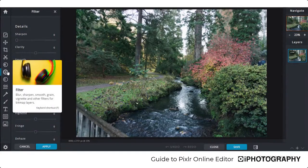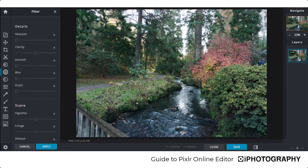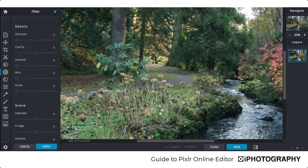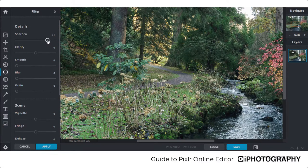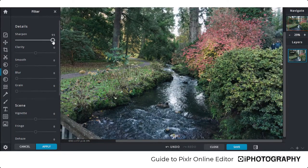After Adjust, we have the Filter tool with options to blur, sharpen, smoothen, add a vignette, grain, and more. The Sharpen slider can increase detail — you can increase sharpness to bring out more detail in people at the far edge of the frame. Just be careful not to go too far and make the image look grainy or noisy. As a test, the sharpen tool does a surprisingly good job.